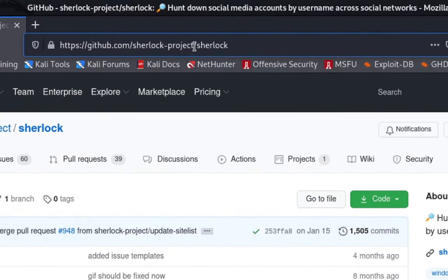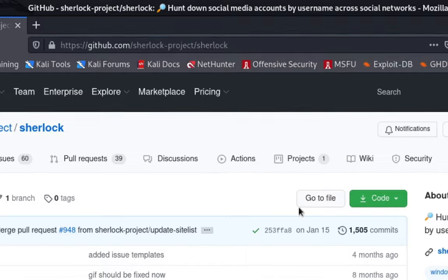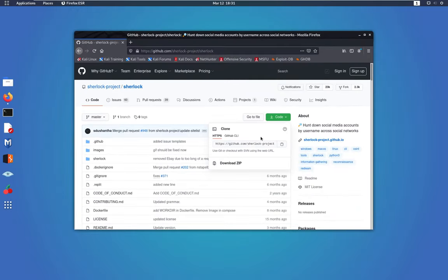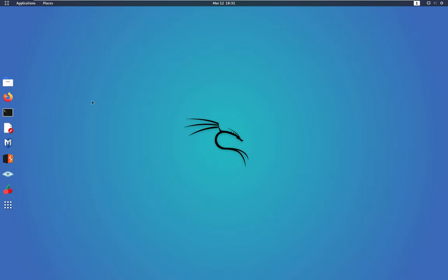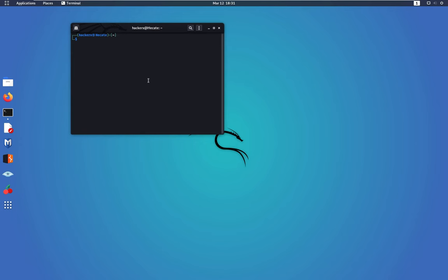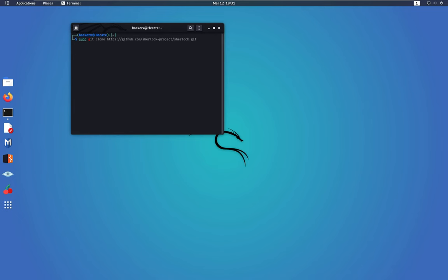Then we're going to select the first link. Make sure this is the author and simply click copy, close this, open your terminal. You can navigate into the directory you want to download this tool. But for simplicity, I'm just going to download it on the home directory. So I'm going to do sudo git clone, paste the link.